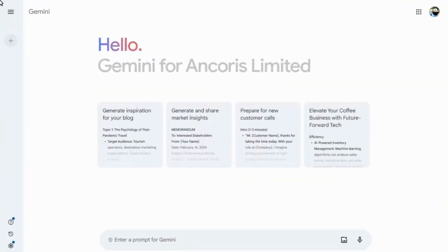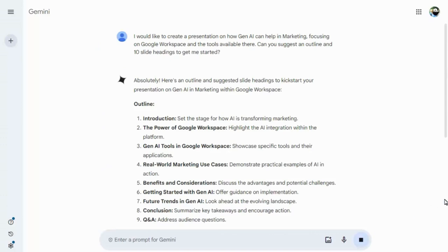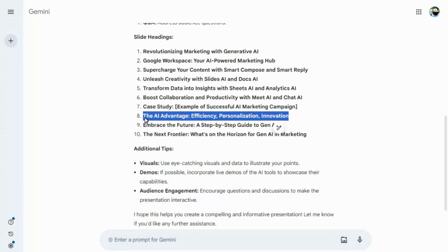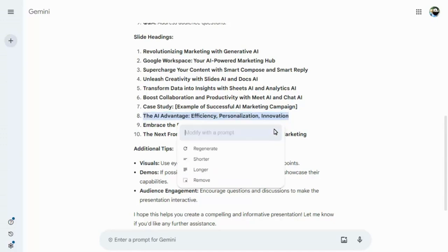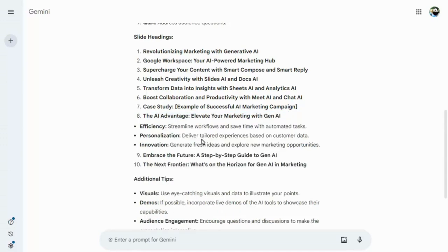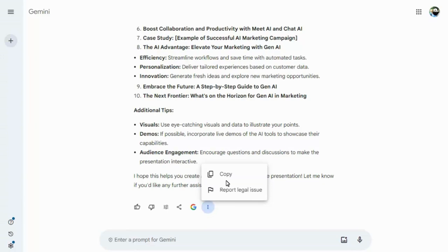As we saw earlier, you can't yet create entire presentations in Google Slides, but you can create your slide outlines here in the Gemini app, as we'll do now. We can expand on any suggested headings, and copy the text so that it can be pasted into our presentation.